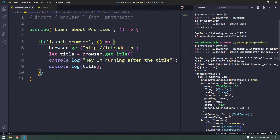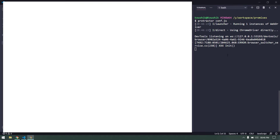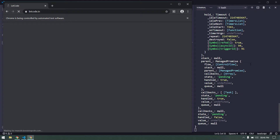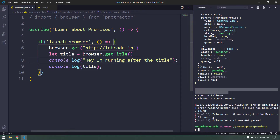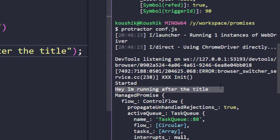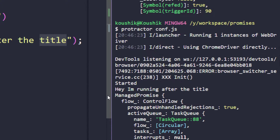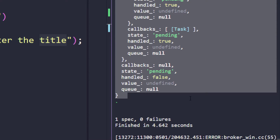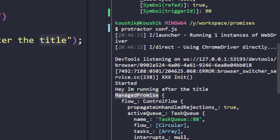Be watchful now — I'll clear the terminal and run this again. The browser launched and we got some print statements. Once execution completes, notice: 'Hey, I'm running after the title' printed first, then the title variable shows this ManagedPromise format with callbacks everywhere. The method is returning a managed promise rather than the actual value.